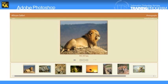Other than contact sheets, Bridge CS4 can also create a web photo gallery, a website that features a home page with thumbnail images as well as gallery pages with full-size images.